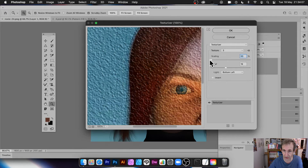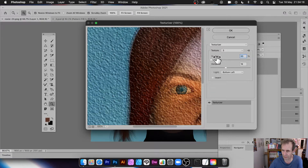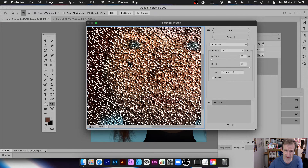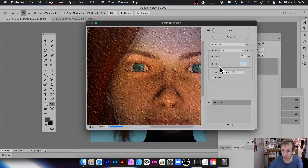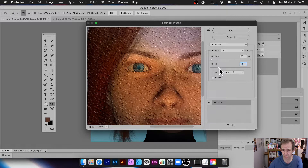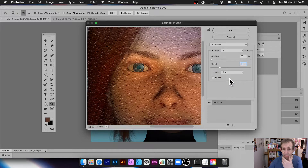You can change the scaling, but unfortunately it only goes as low as 50% — I'm surprised they didn't make it go down to 1%. You can also adjust Relief: going very high makes the texture extremely pronounced and almost wipes out the image, while bringing it low gives a very subtle result.